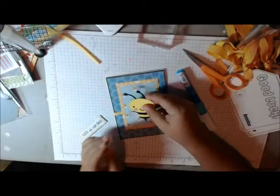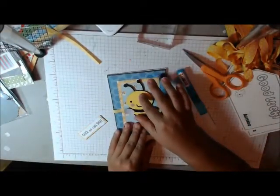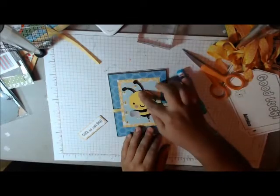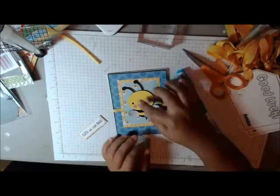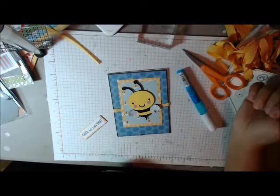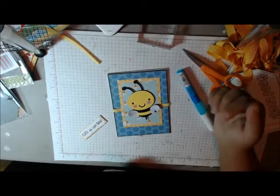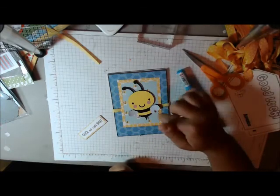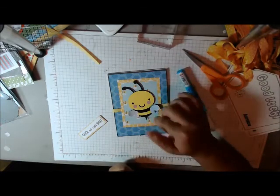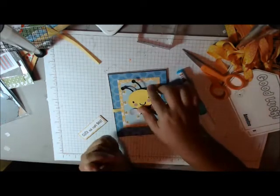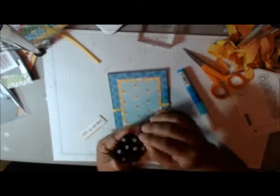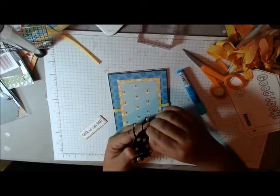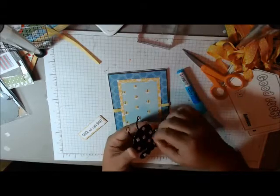And then I'm using this super cute image from Create a Critter. It's a classic. And I just cut it at 3 1/2 inches. I did a little glitter on the wings just for some fun. And then I just put it on some foam squares.